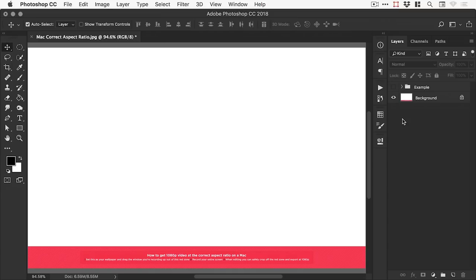Hello there, you're watching Dansky and in this two-minute tutorial I'm going to show you a cheeky way that you can capture screen recordings at the correct aspect ratio on a Mac.